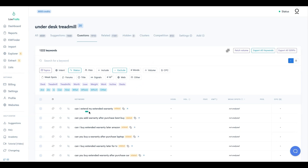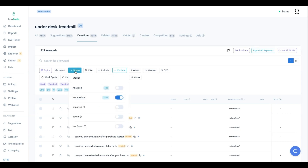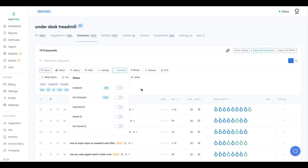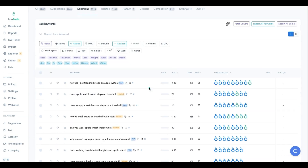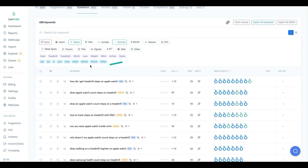But now we're getting a little off-topic - we're seeing warranties, extended warranties, laptops, TVs, and cars. There is a limit to how deep you want to go. Let's untoggle the 'not analyzed' filter and just look at the analyzed keywords. So far from this one main keyword, I've analyzed 688 keywords.